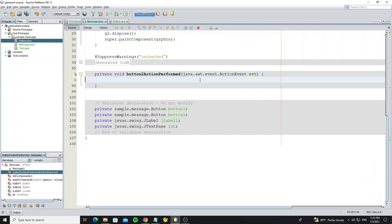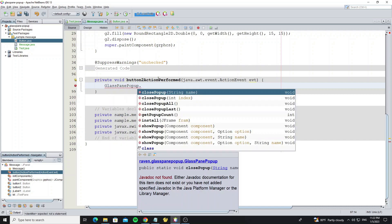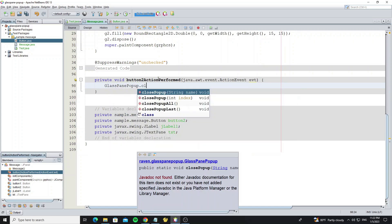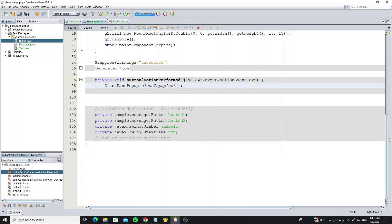Next we need to close the pop-up when the user presses cancel. For closing the popup we have more methods like close by name, close by index, and close all — but we can use closePopupLast.